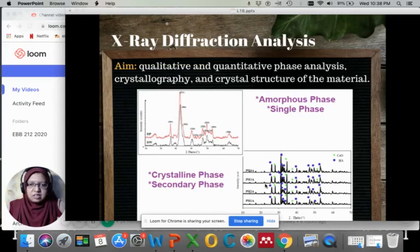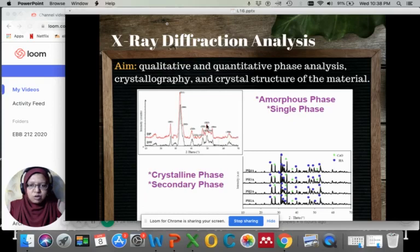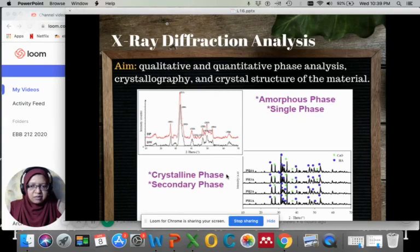As you can see here, there are different diffraction patterns. The top one shows a single phase and amorphous phase diffraction peaks. It is single phase because they are all the same and there is no secondary phase detected. The amorphous phase is shown by the broad peaks, as compared to the sharp and narrow peaks which indicate that the samples are in crystalline phase.